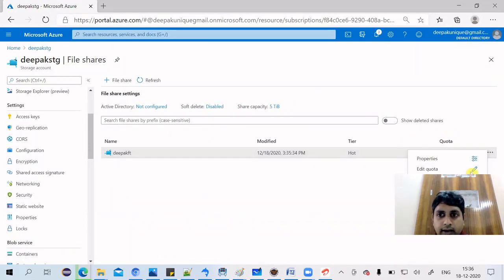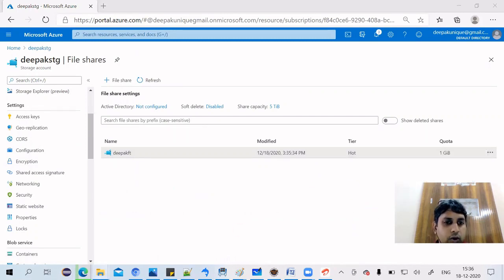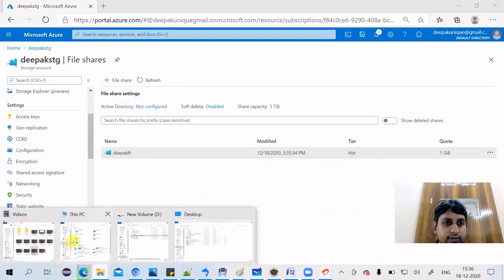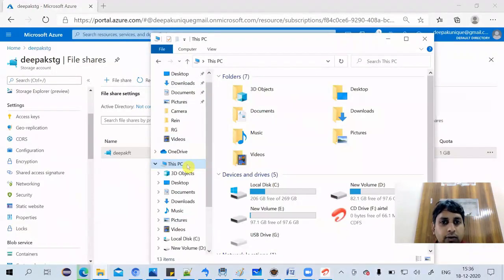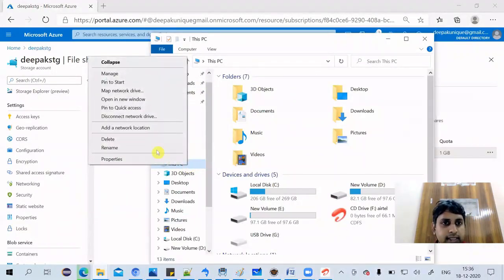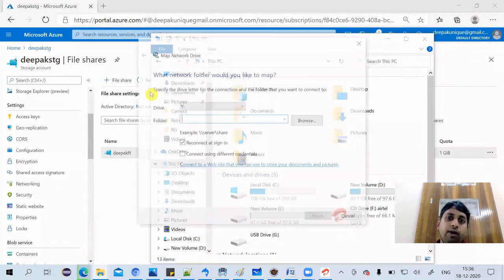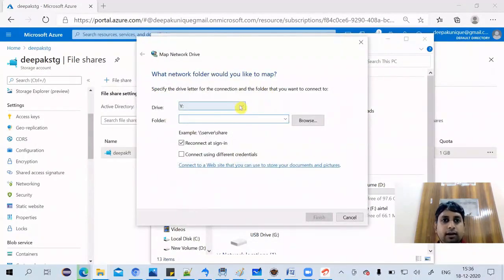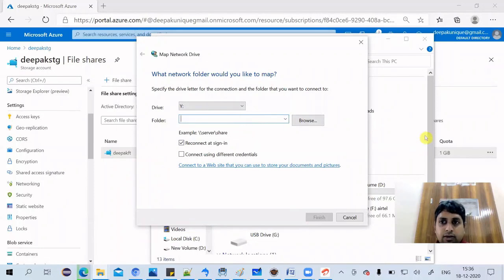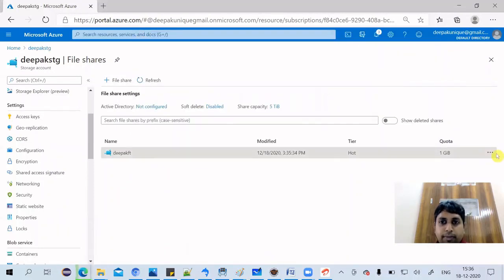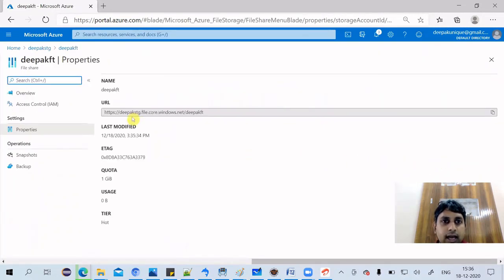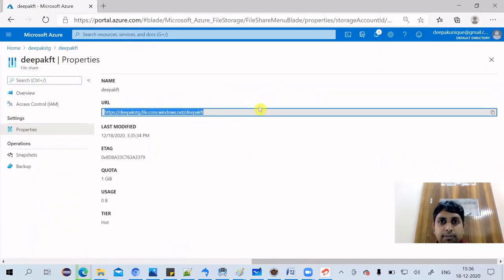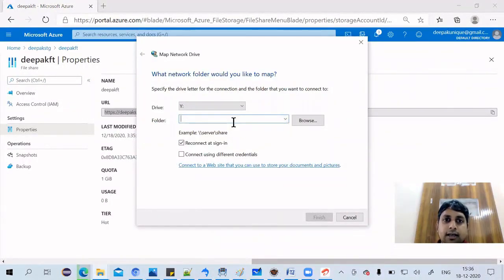So go back to our storage account, go to file share. Now what we'll do is we will go to our file explorer here. This PC, right-click on this PC, and you need to click on map network drive. So let's say I am giving it one drive Y. And I'll give the complete path. So path I'll get it from here. You click on properties and you get this complete path. Copy this path and paste it here.